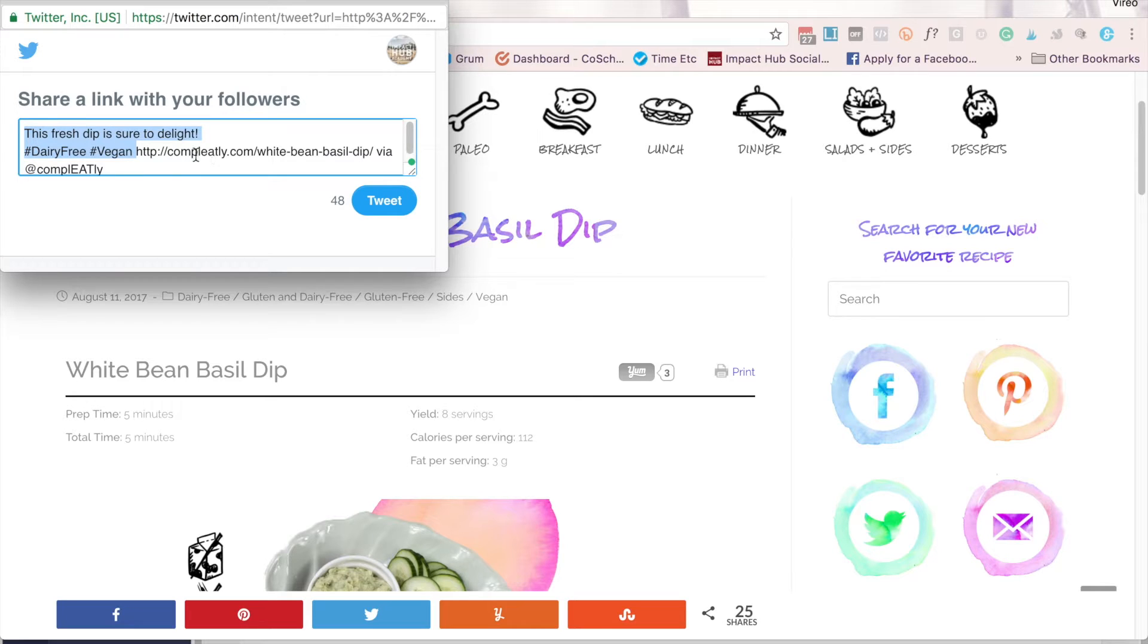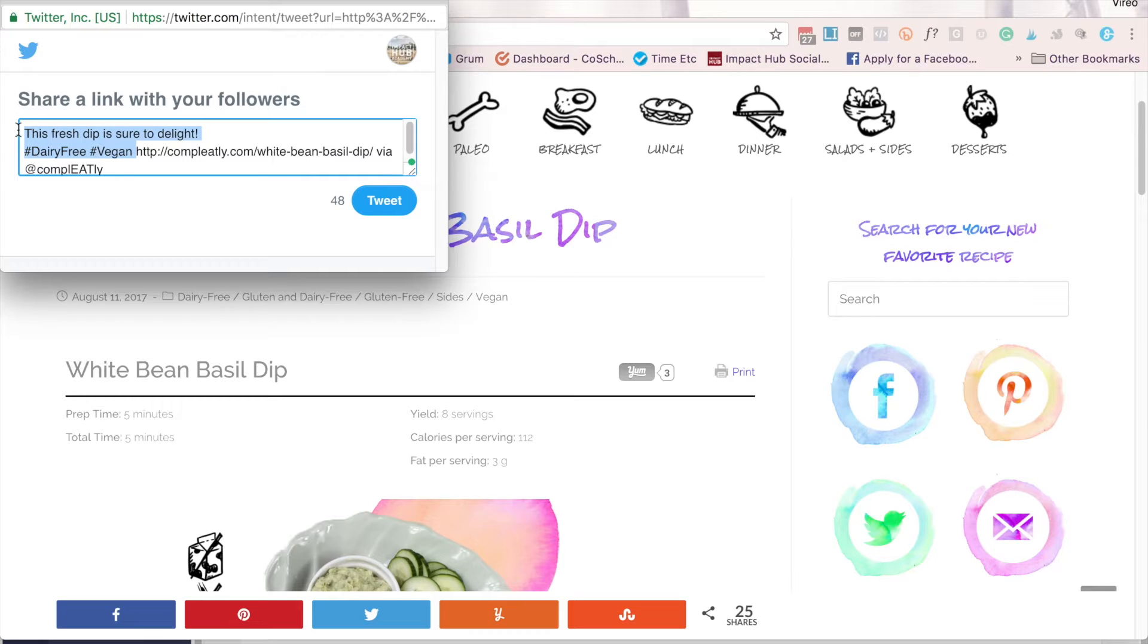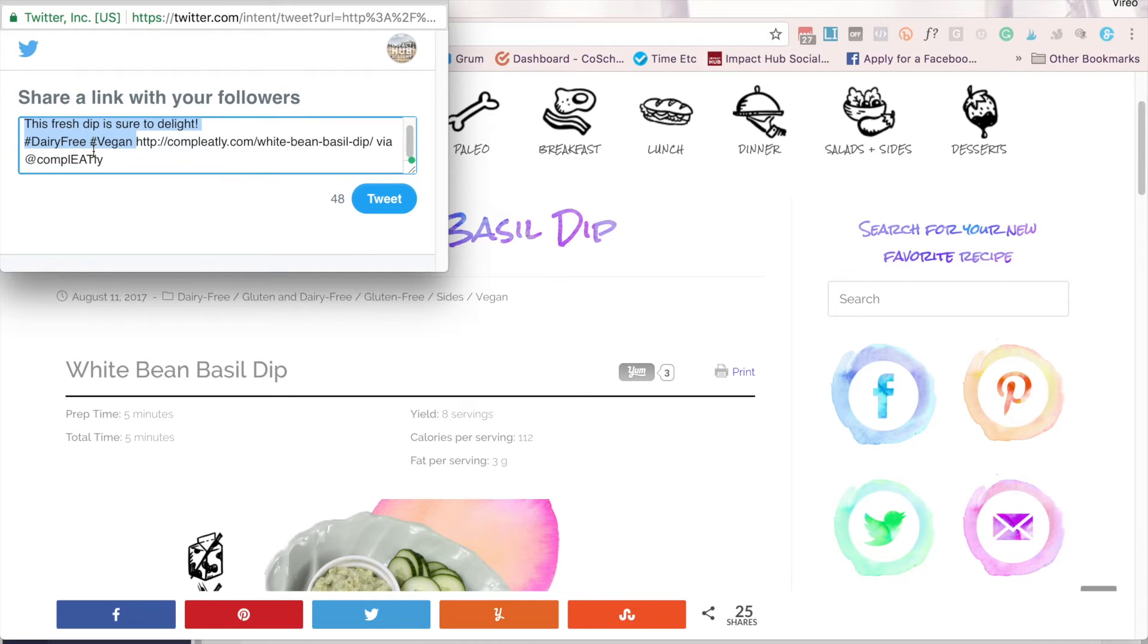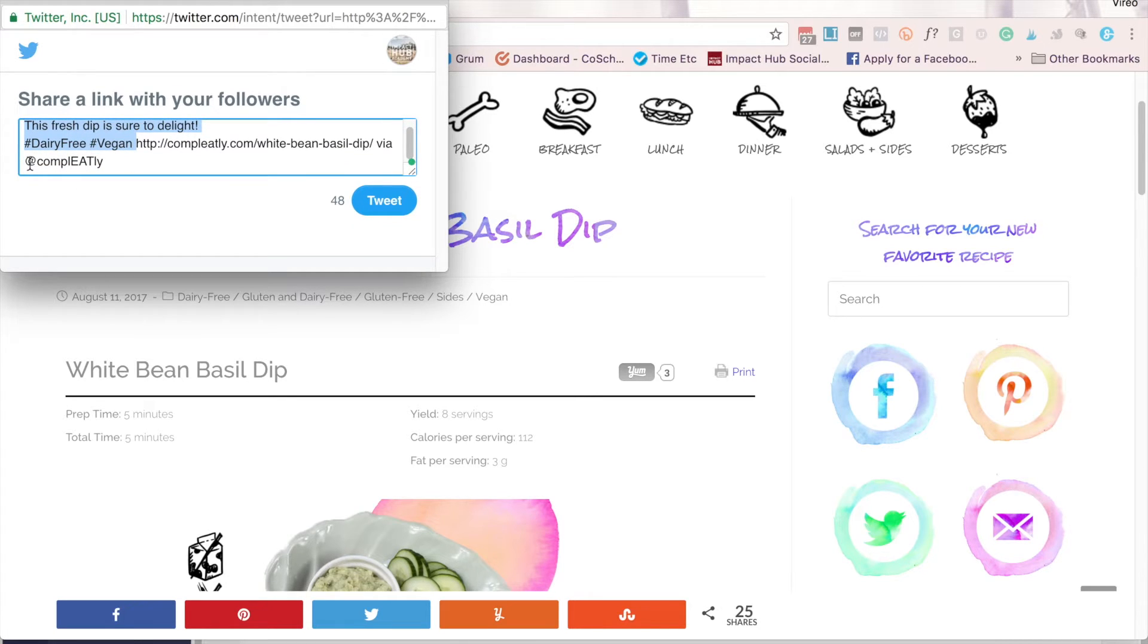You can see here that I have a pre-filled out tweet that I suggest they do. People, of course, are welcome to update it however they want, but if I get the ball rolling, they're much more likely to use hashtags that I know are relevant to my audience, and they're going to give me a shout out by having my Twitter handle right here.